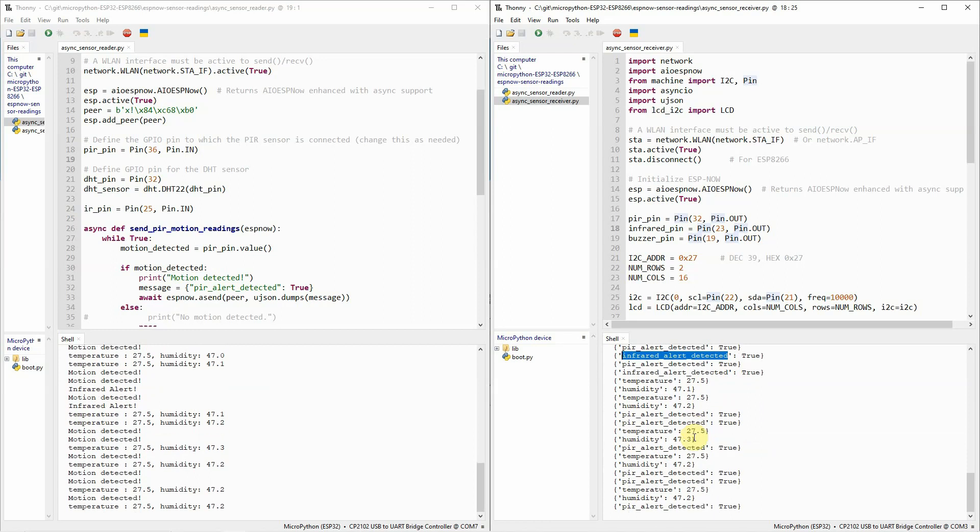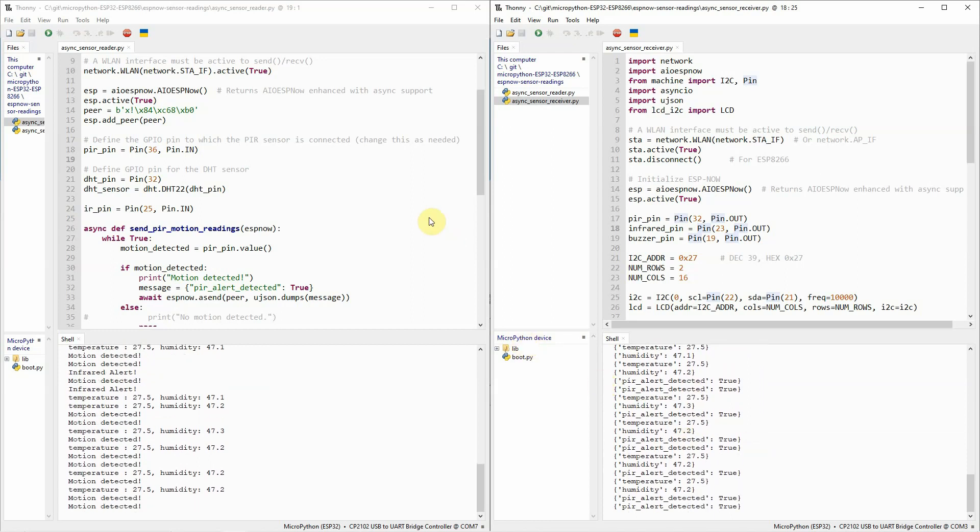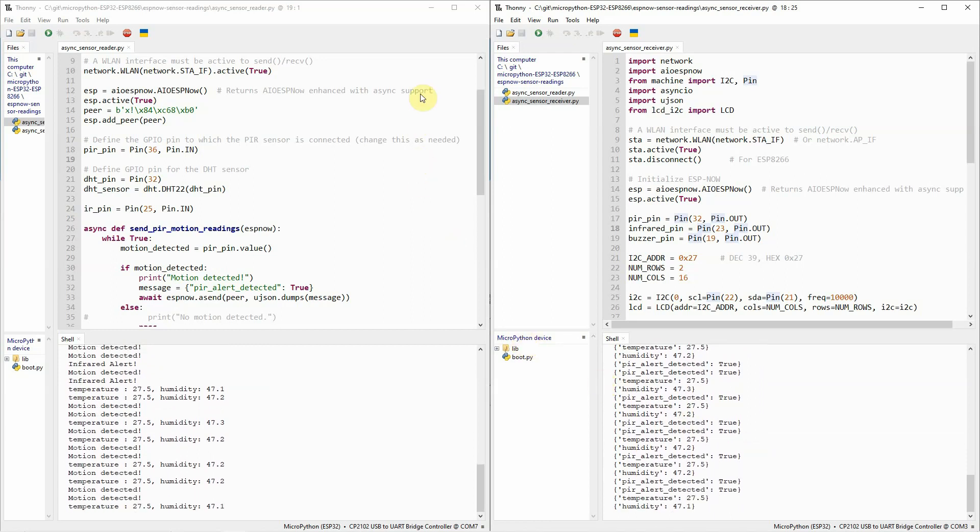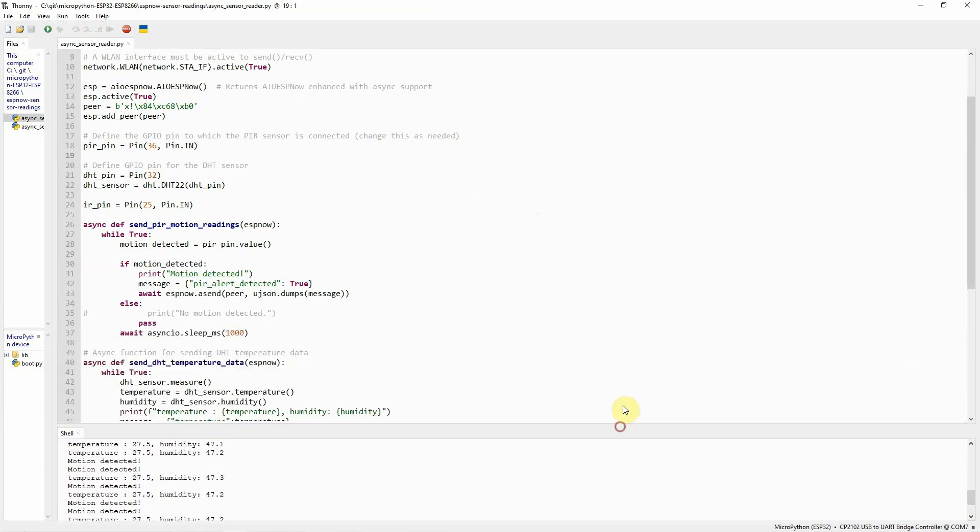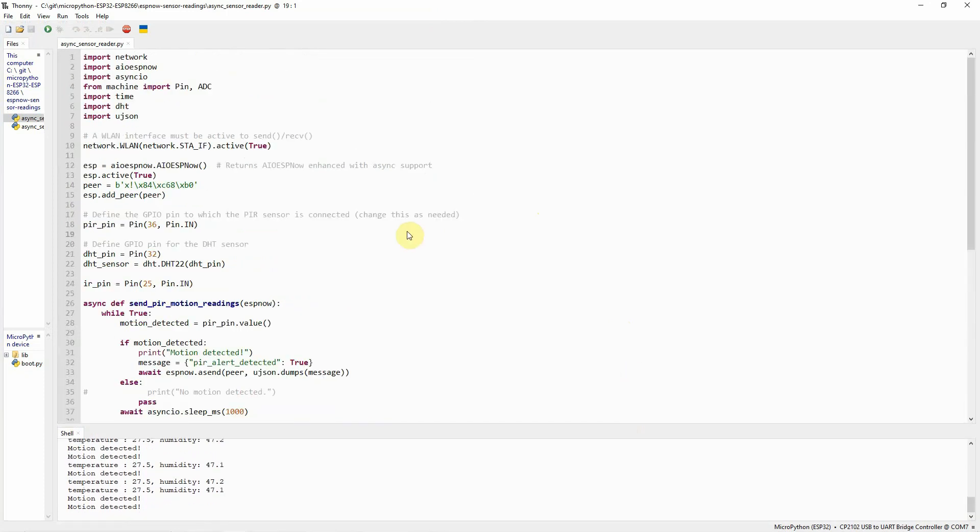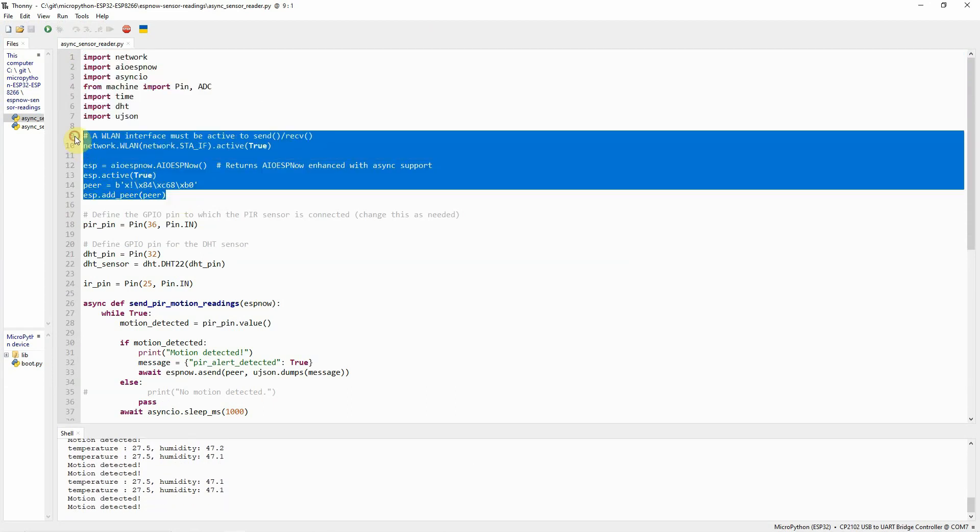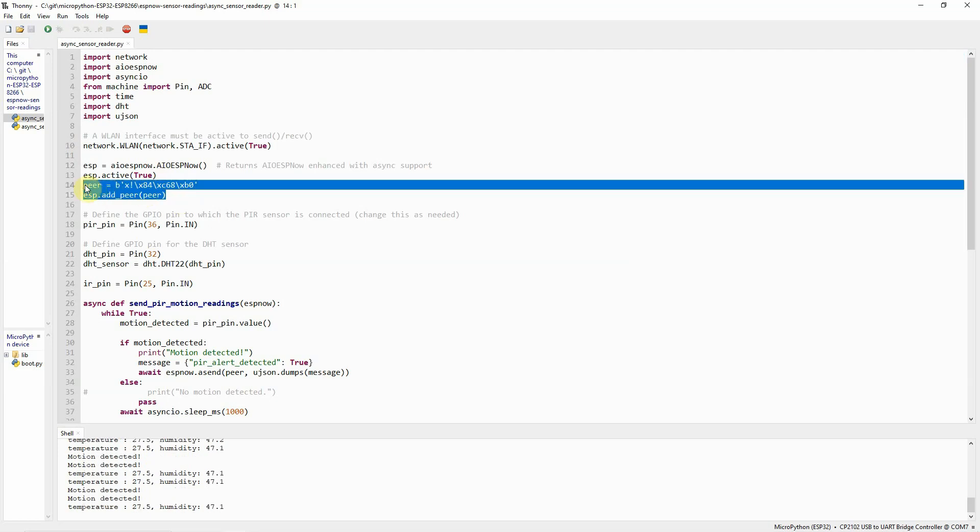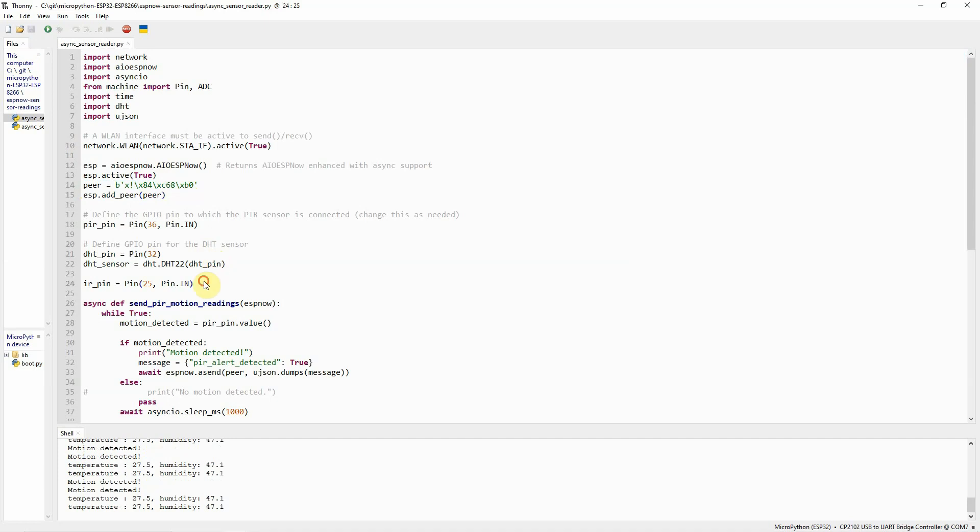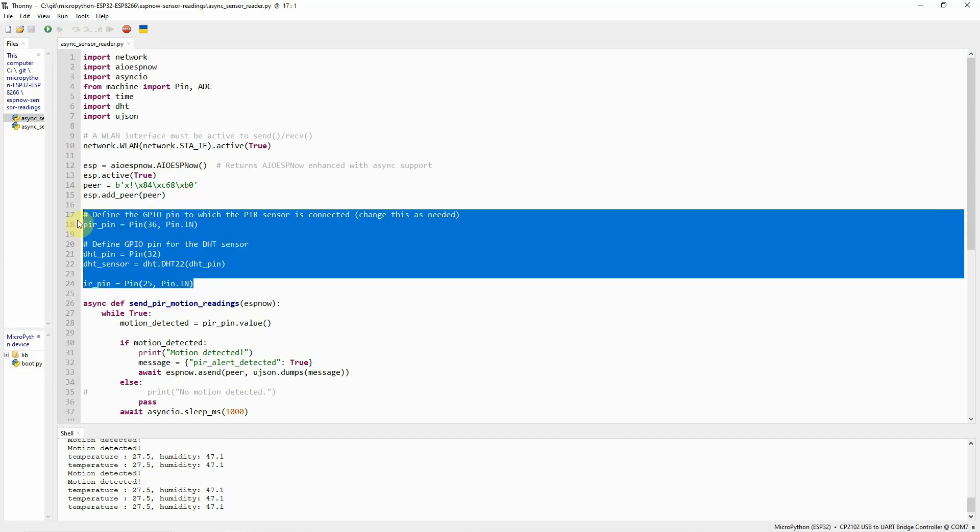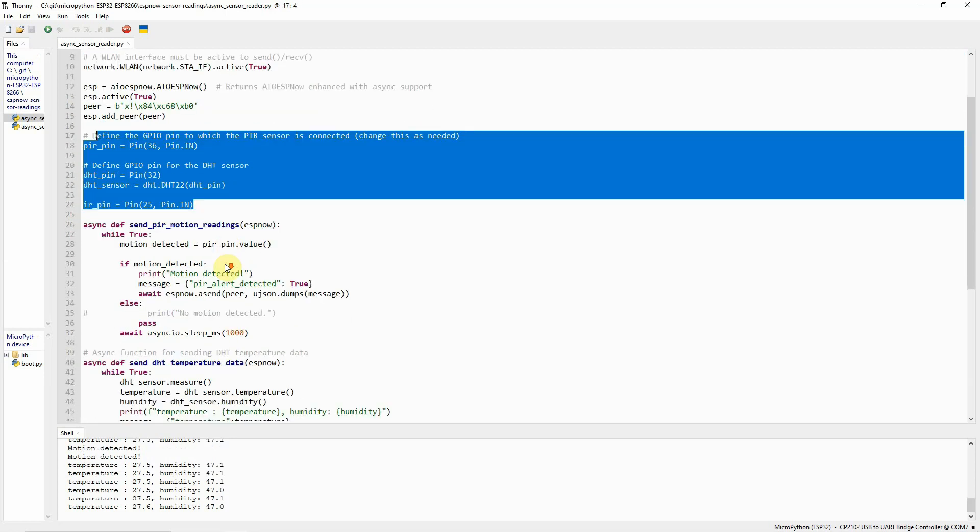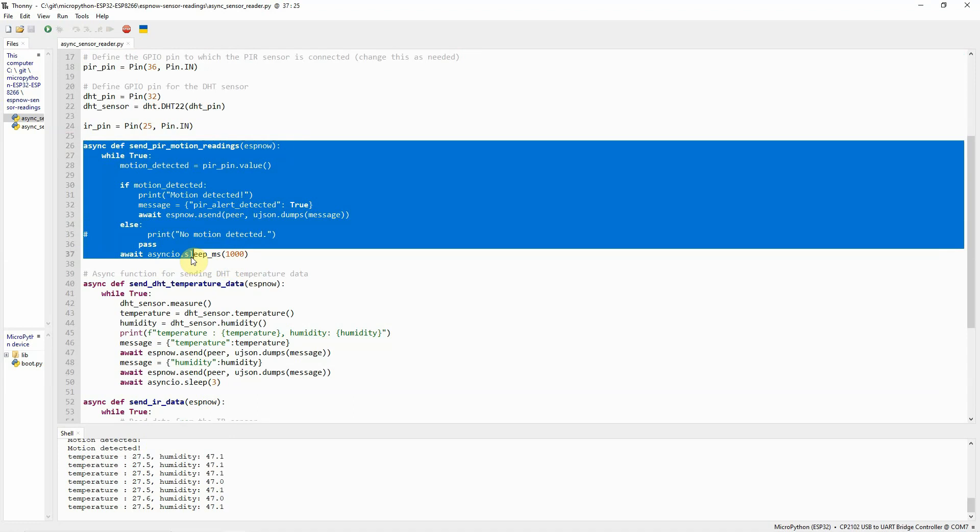Now, let's try to check the code for you to understand further how this code works. For the sender, the very first thing that we need to do is to import the necessary libraries. And then, we need to activate the wireless LAN interface and add the peer. This is the peer. And we need to add the MAC address. And then, we have defined several GPIO pins here for the PIR motion sensor, the IR or infrared and the DHT pins.